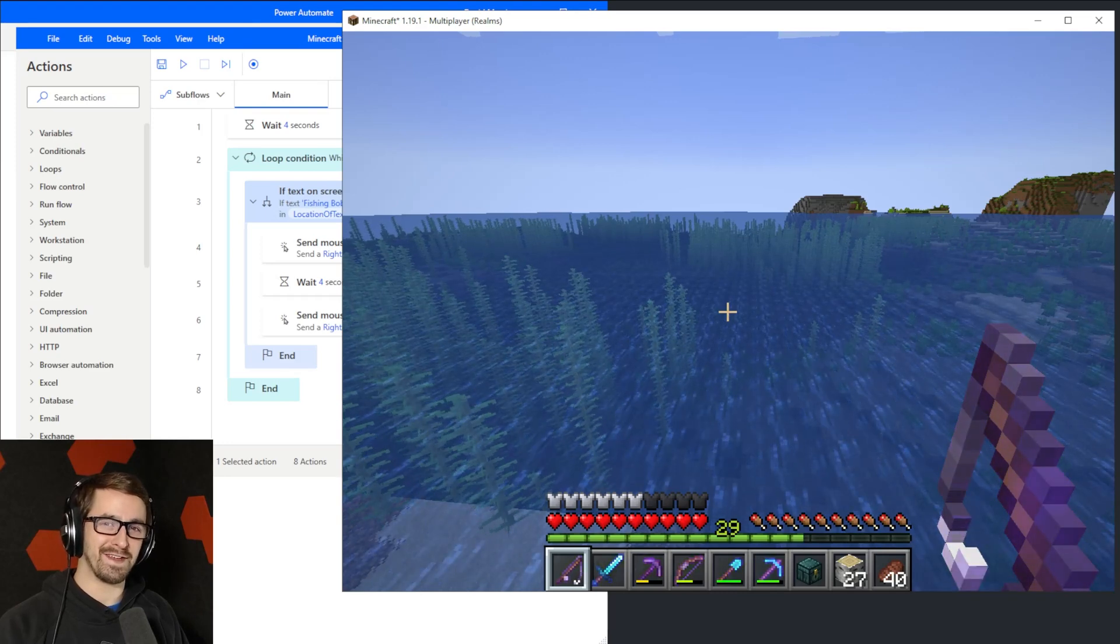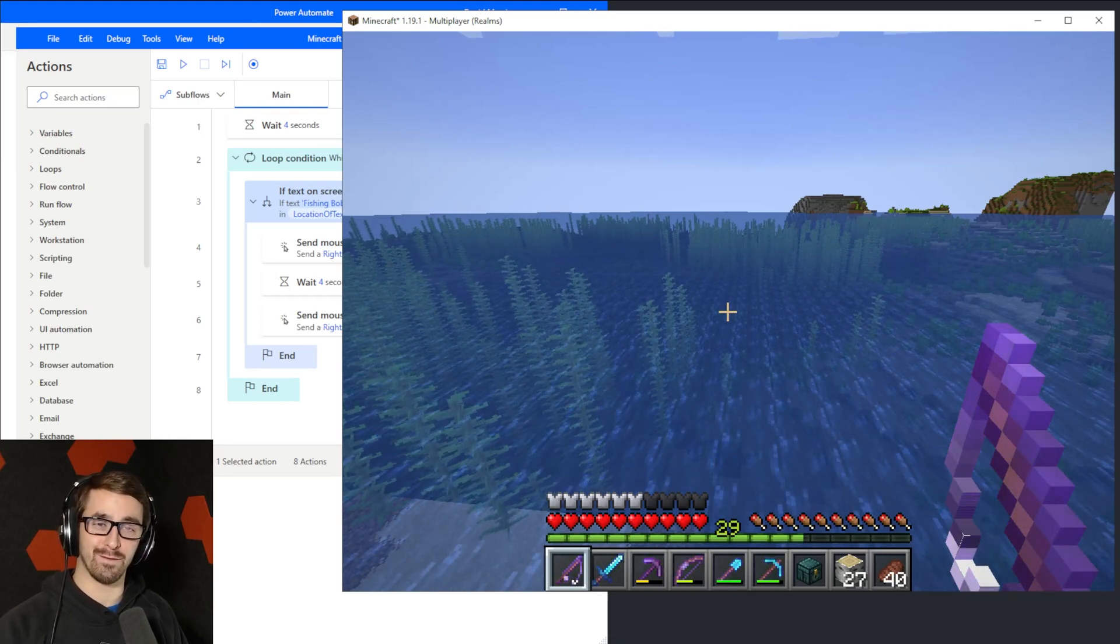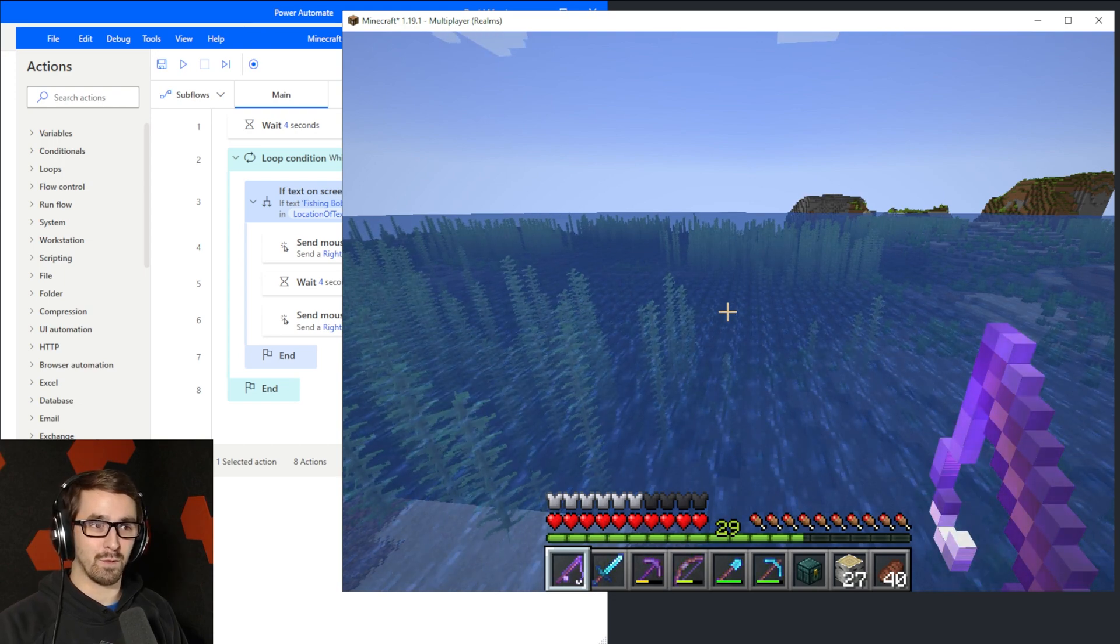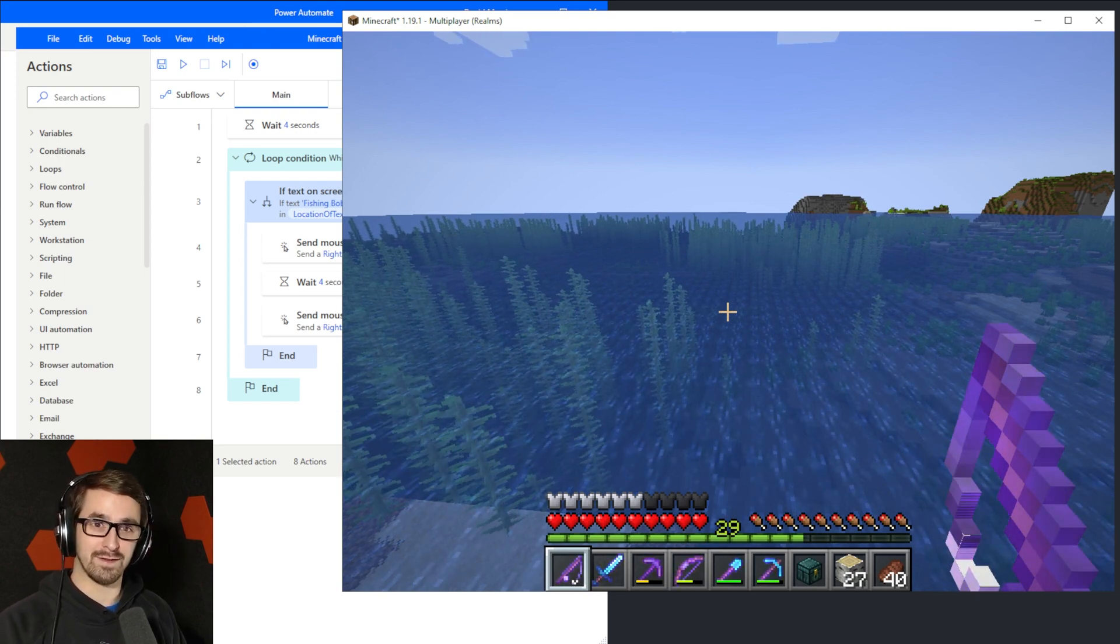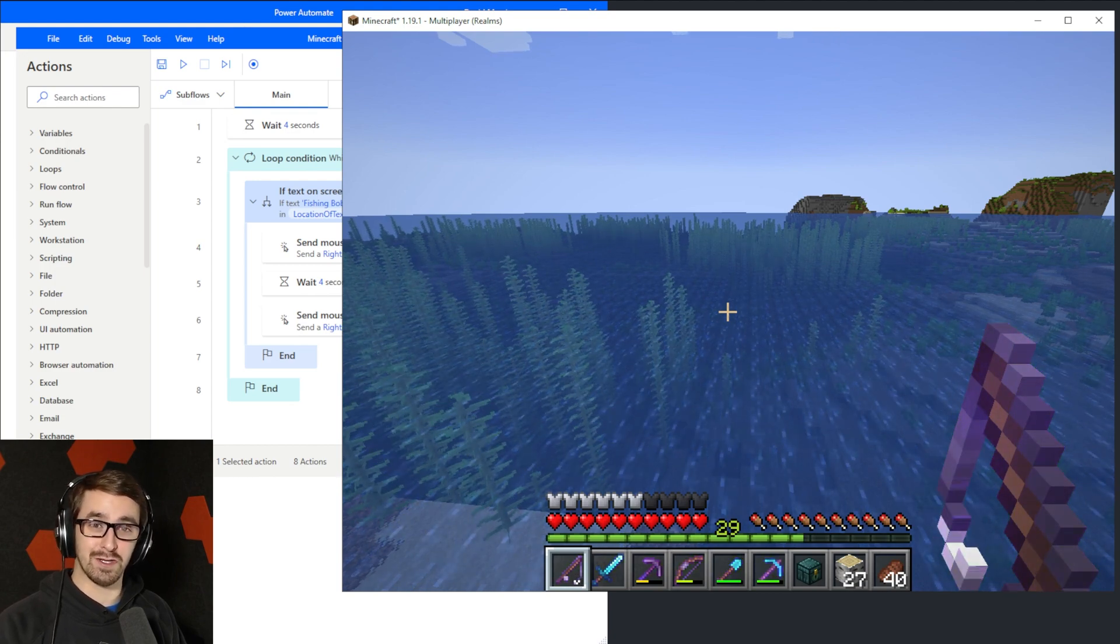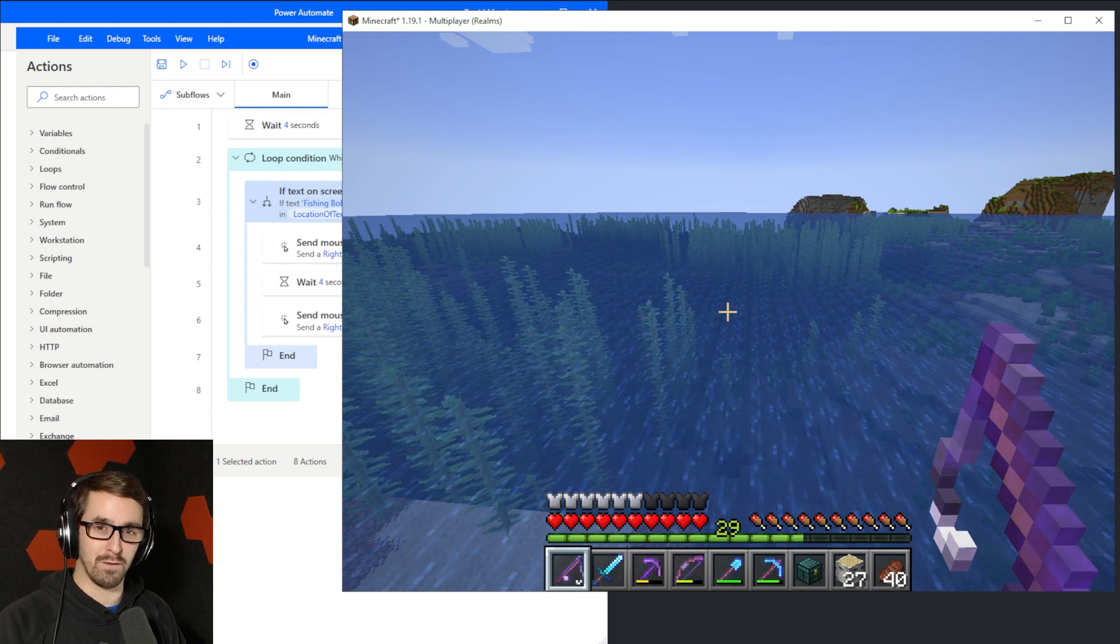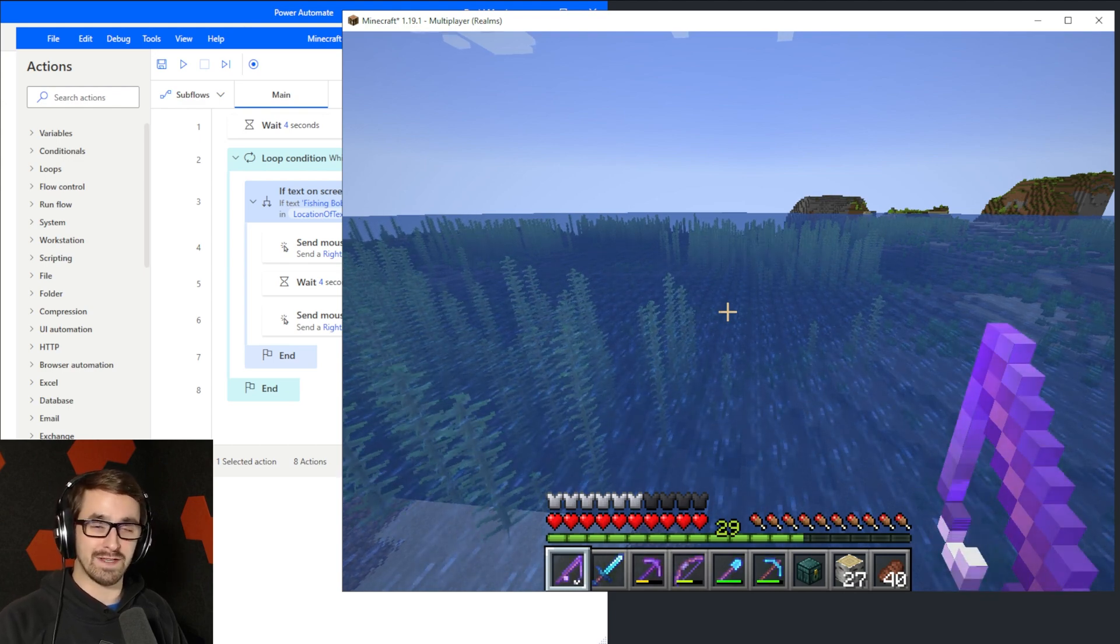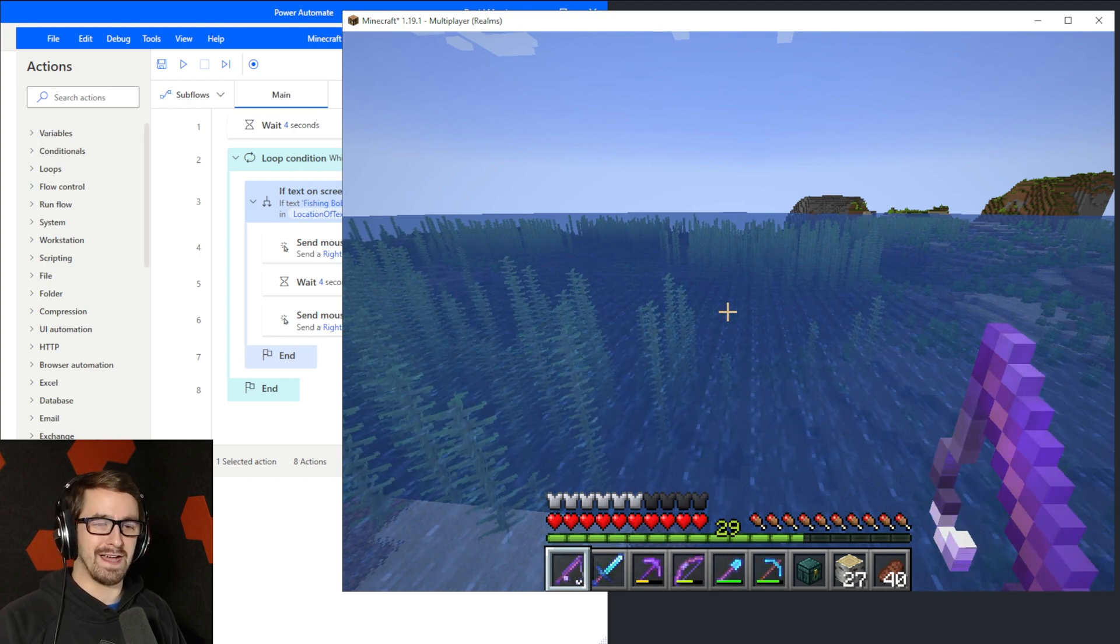Hey everybody, Dave here. Today we are going to do something very different from normal. I play Minecraft on our realms in Minecraft Java with my family, so that's my wife and my son. Sometimes their activities are just super boring. You need to grind for something, you need to do something over and over again, and there are certain aspects that you could automate.